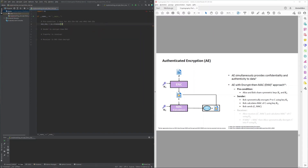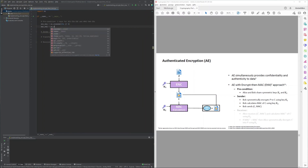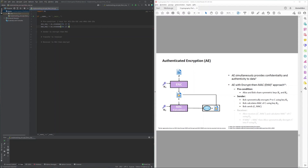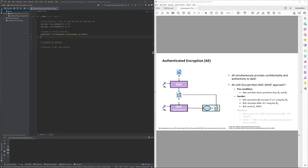The first symmetric key required is the key for AES, chosen to be a randomly sampled 256-bit key. The second symmetric key is for HMAC-SHA256, also a randomly sampled 256-bit key. The sender then needs some plaintext, chosen here to be a simple byte string with the title of the course. The sender's first step is to encrypt this plaintext with the symmetric encryption system into a ciphertext.